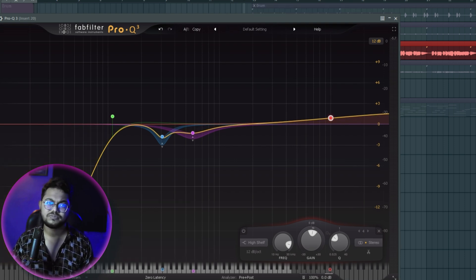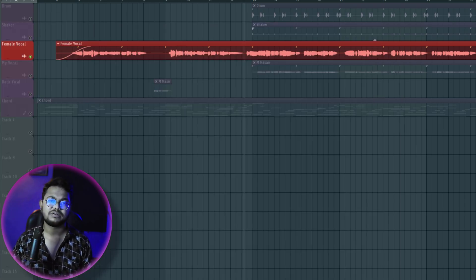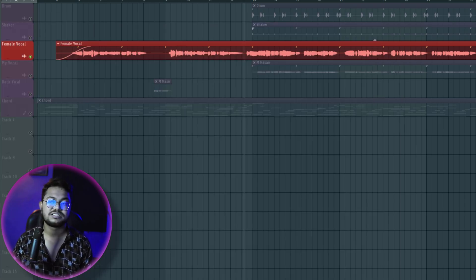So we need to do EQ. What do we need to do? We need to cut.